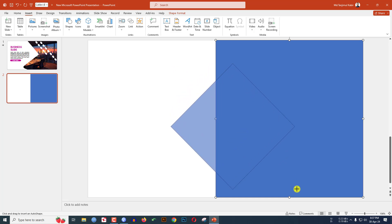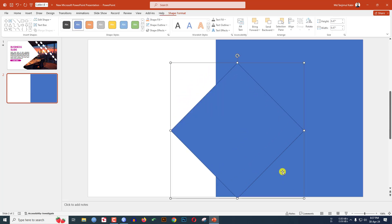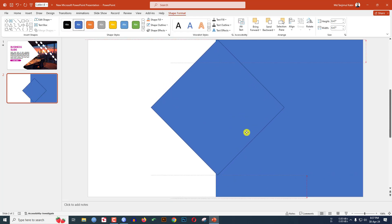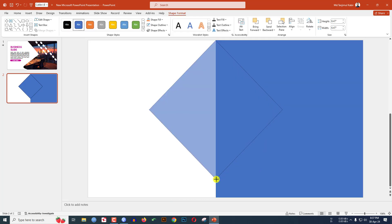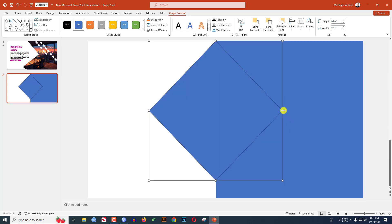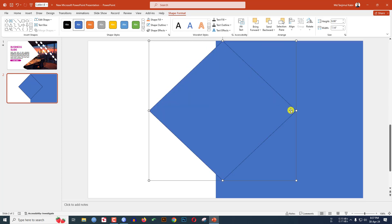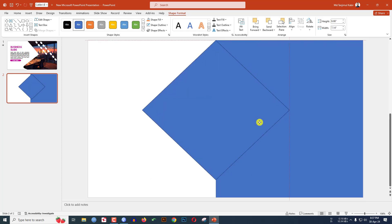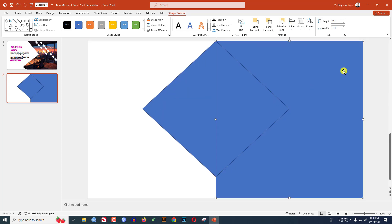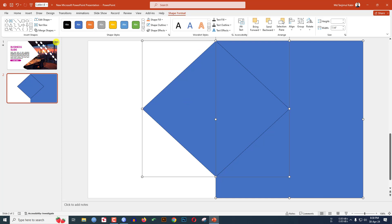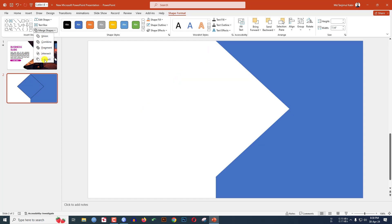Hold down the Shift key and drag the diamond shape, increase the size and position it. Then select the rectangle shape, hold down the Ctrl key and also select the diamond shape. Go to Shape Format, then Merge Shapes, and click on Subtract.